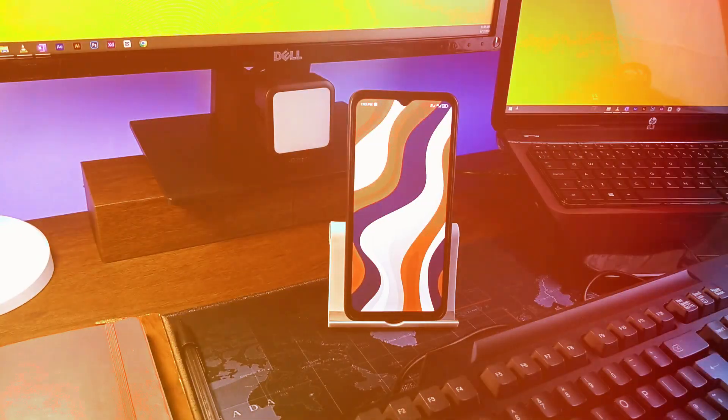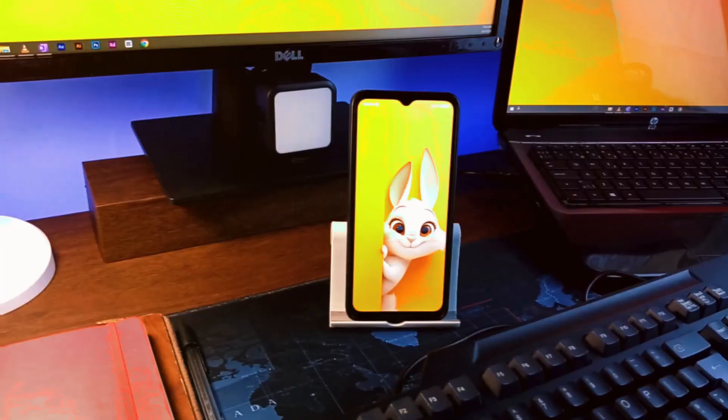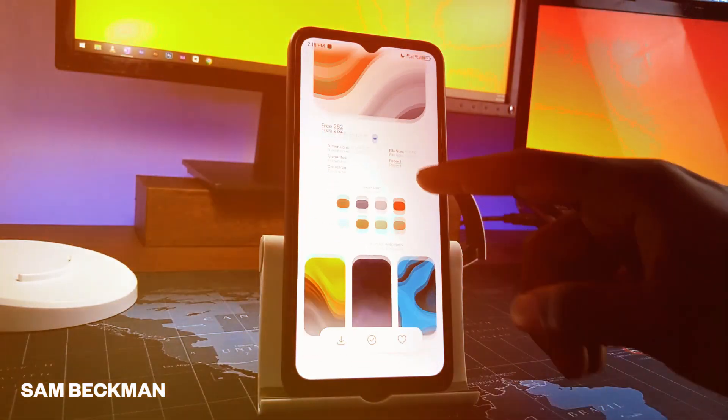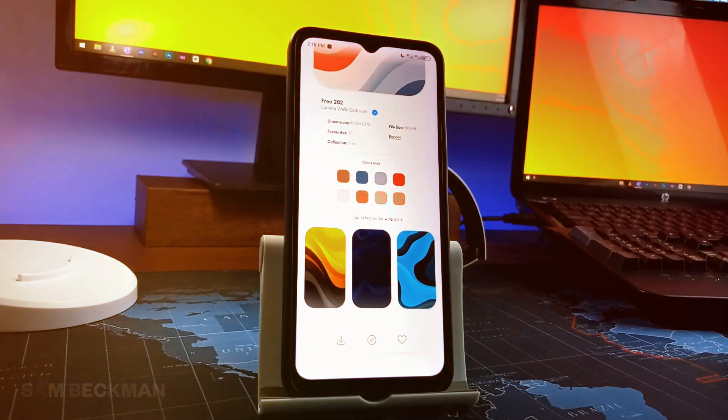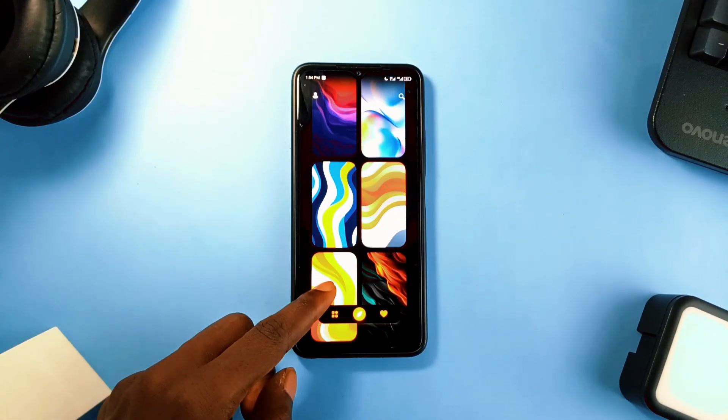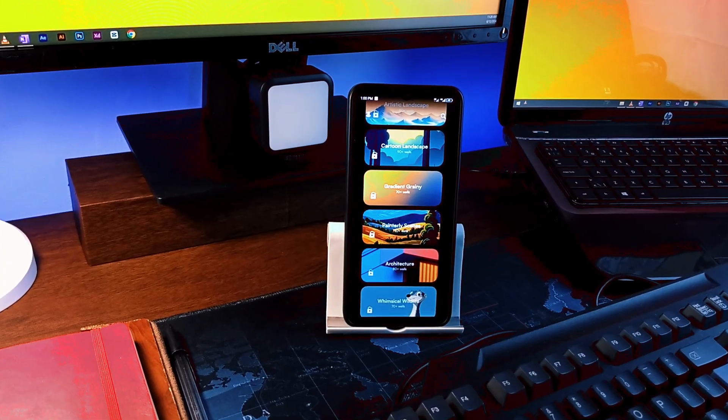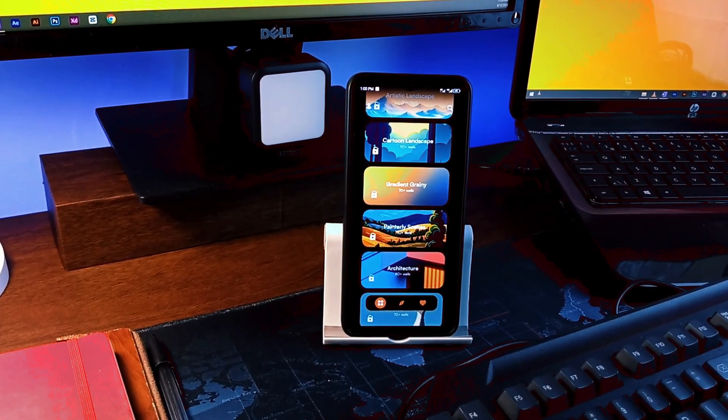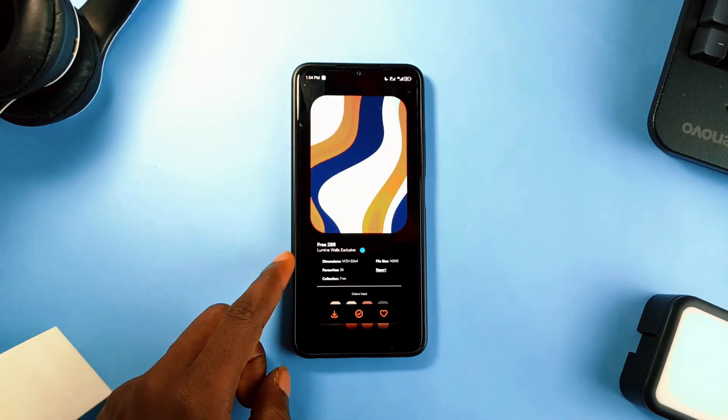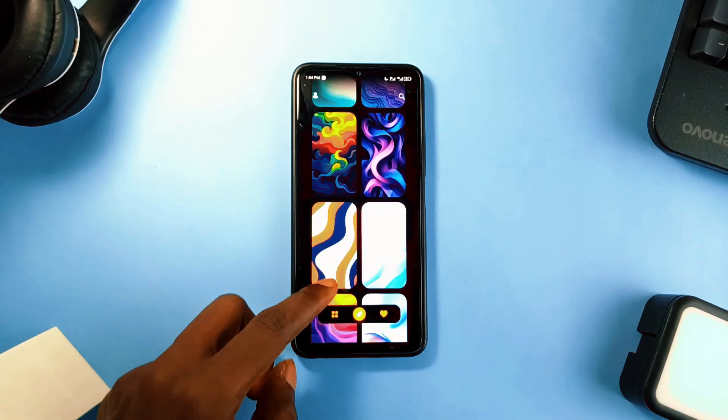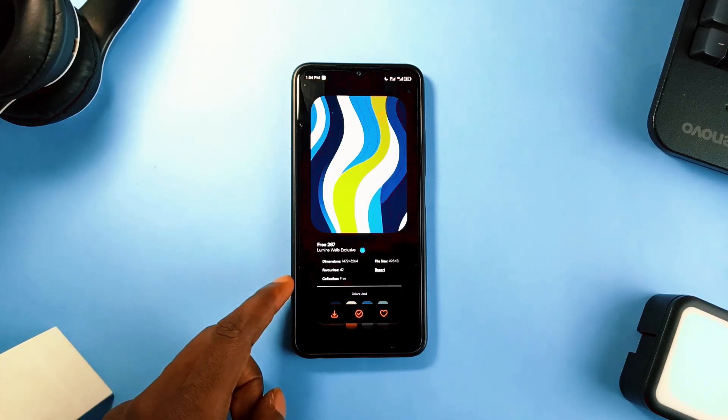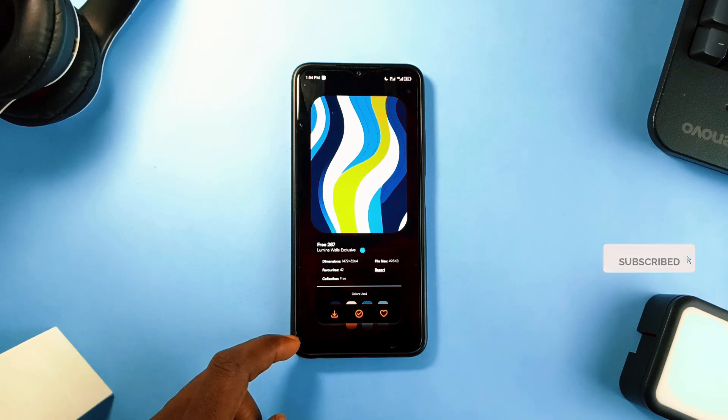Loaded with ultra high-resolution wallpapers that loads very fast. Shout out to Sam Beckman for creating another awesome application. Even though I'm not surprised considering the previous applications he created, I am still amazed by how satisfying this application navigation is.